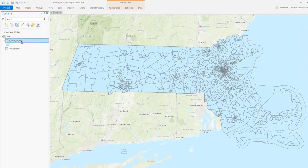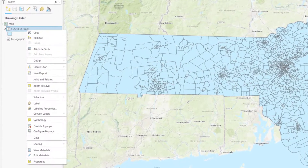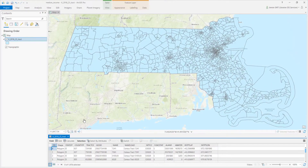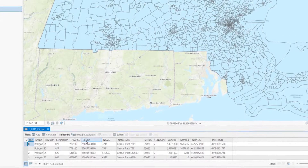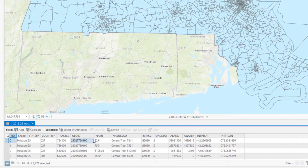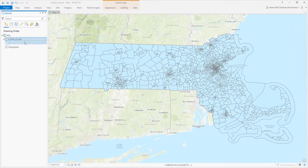If you right-click on the file and select Attribute Table, you can see that our data include a GeoID, which we'll use for joining the tabular census data to this shapefile. Close the Attribute Table.